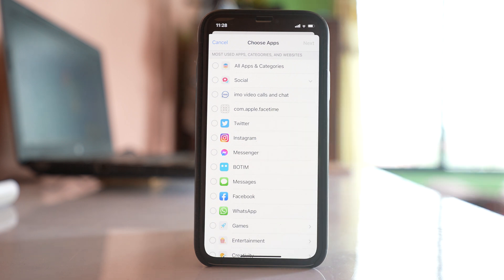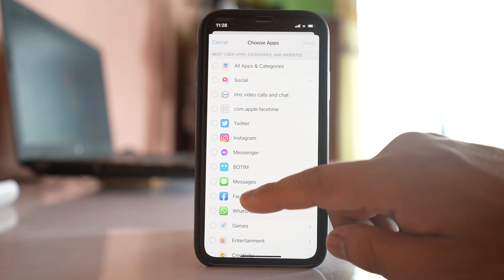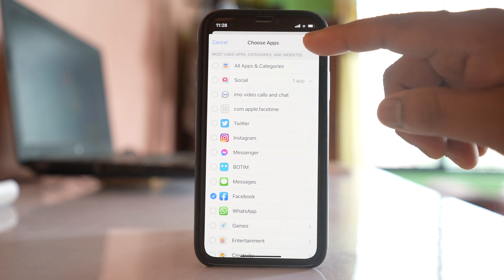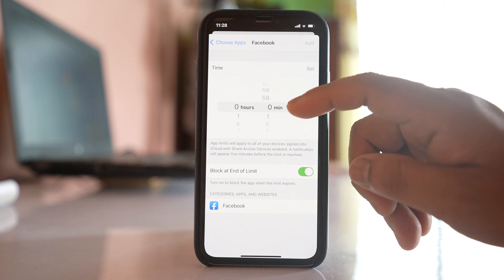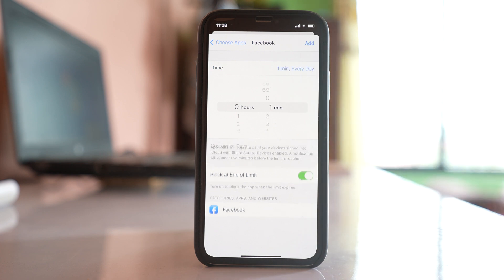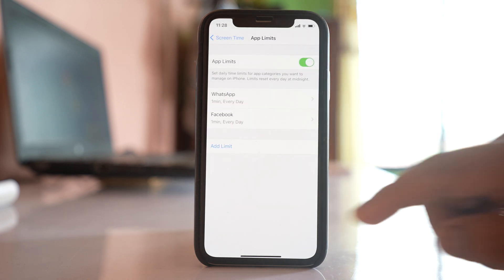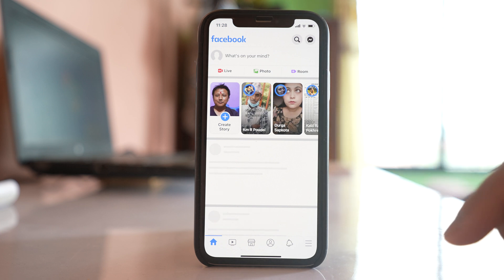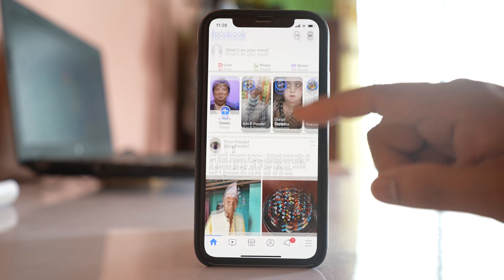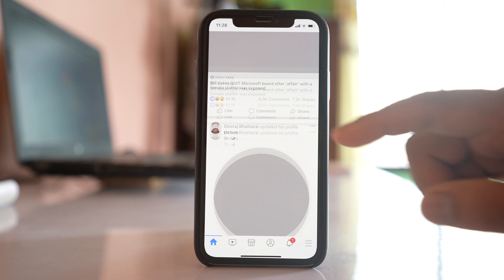Suppose I want to lock Facebook — I'll select Facebook, tap Next, and then select the duration for how long you want to allow the app to be used. I'll select one minute and tap Add. After one minute of use, Facebook will be locked.